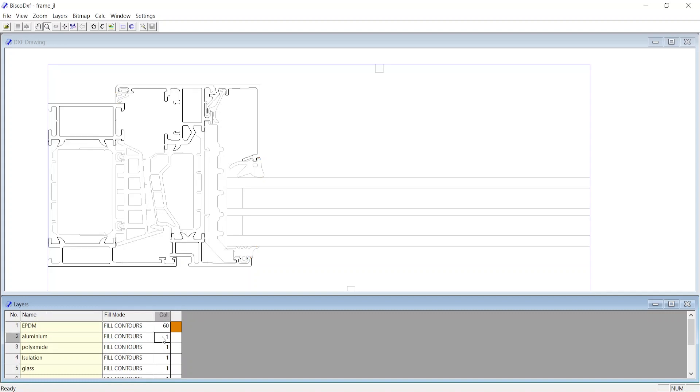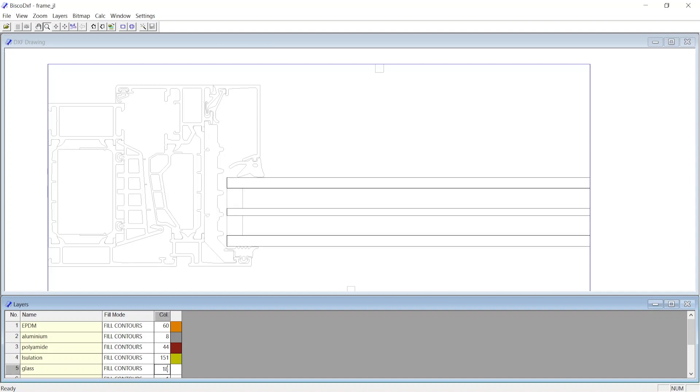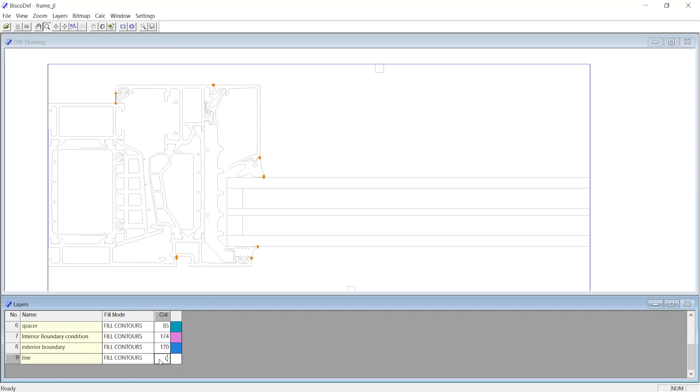60 for EPDM, 8 for Aluminium, 44 for Polyamide, 151 for Insulation, 18 for Glass, 85 for the Spacer, 174 for Interior Boundary Condition, 170 for Exterior Boundary Condition, 0 for Line.